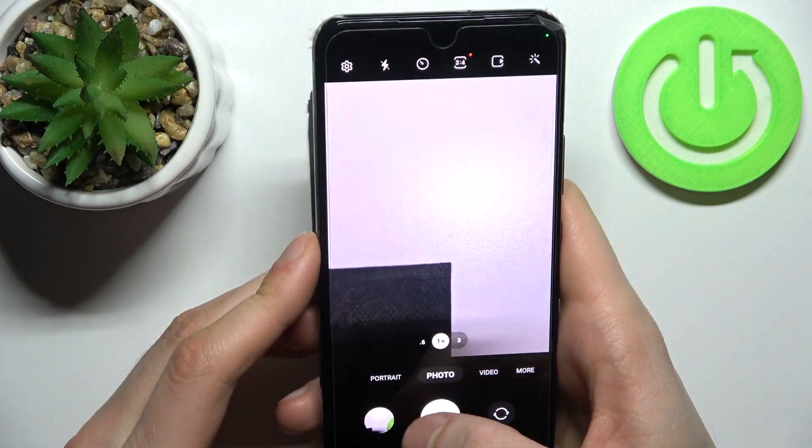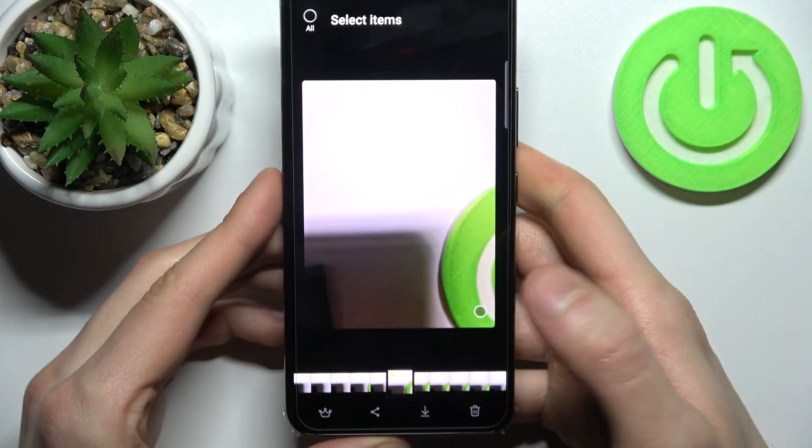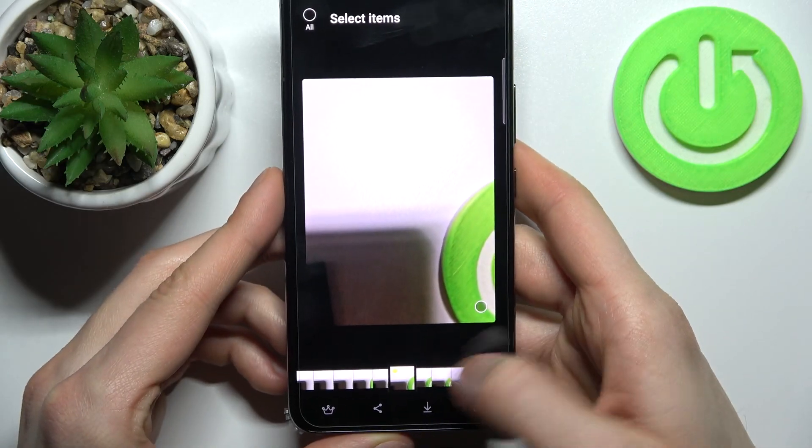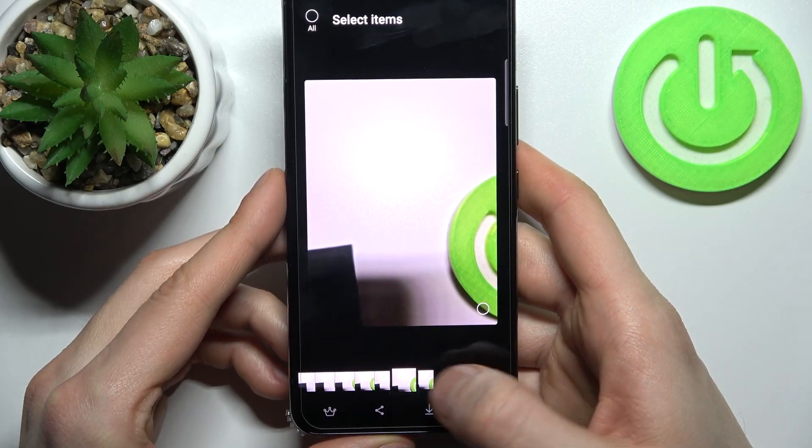As you can see right now I took like 26 shots and here you can review them.